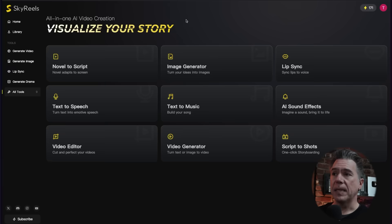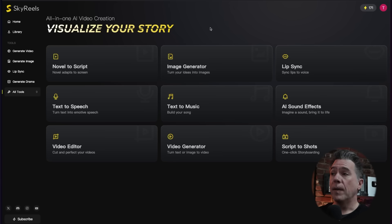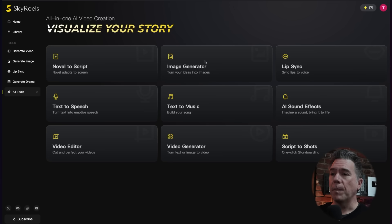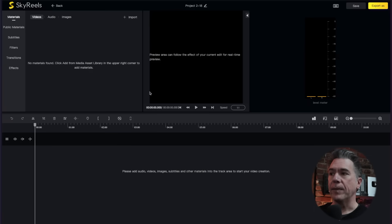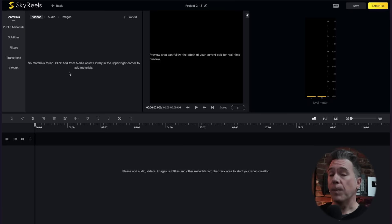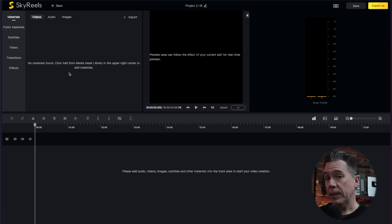There is a lot going on on the SkyReels platform and I'm not going to be able to get through all of this, but I did want to point out they do have their own image generator on platform — it's probably Flux — but they also have their own video editor on here. This marks the first time that I have seen a video editor built into an AI video generator.